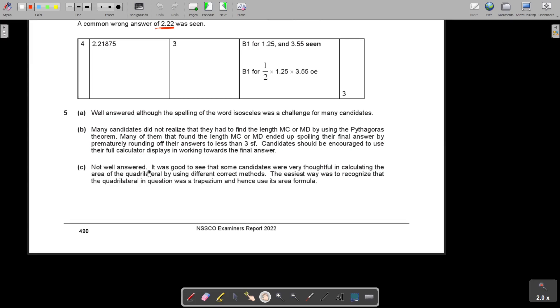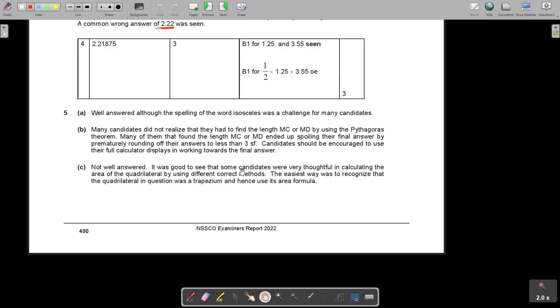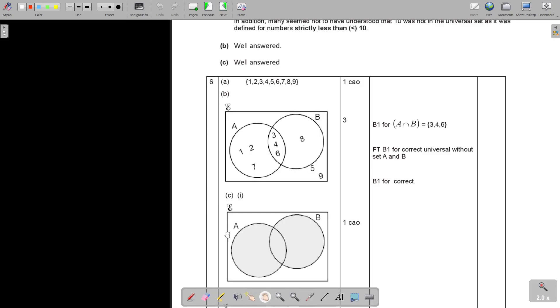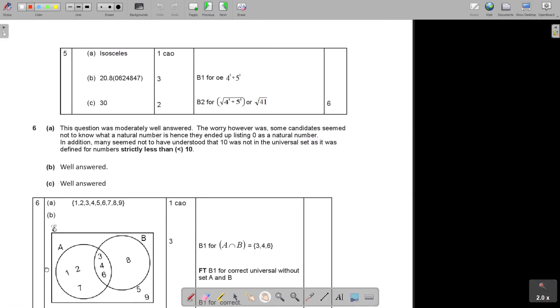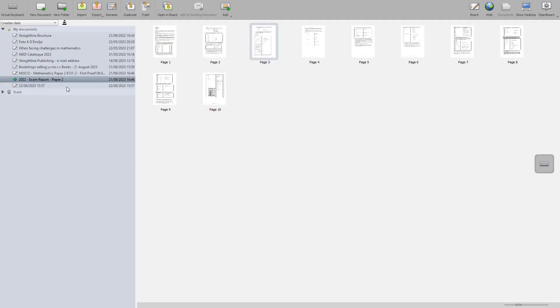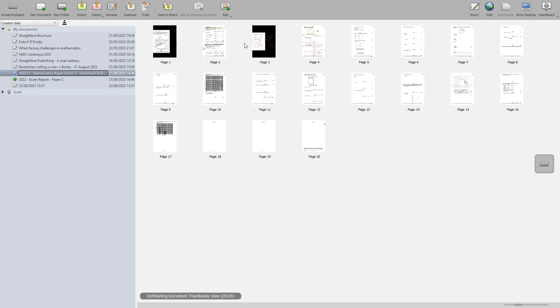And then the last part, it was good to see that some candidates were very thoughtful in calculating the area of a quadrilateral using different correct methods. The easiest way was to recognize the quadrilateral in the question was a trapezium. Let's do at least another question.